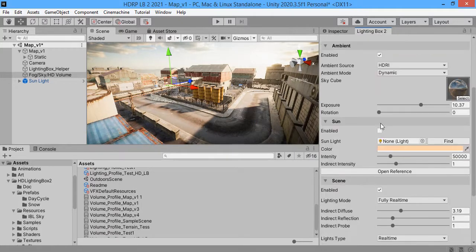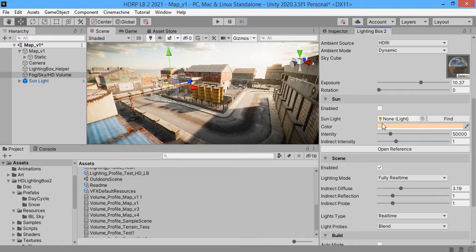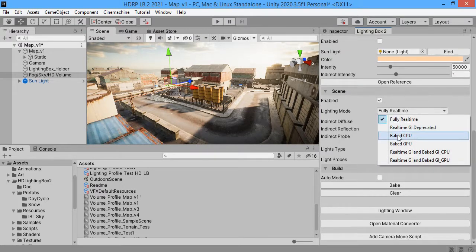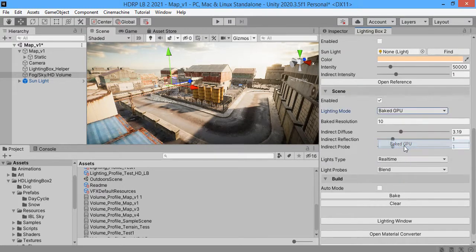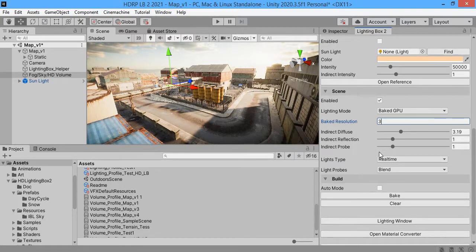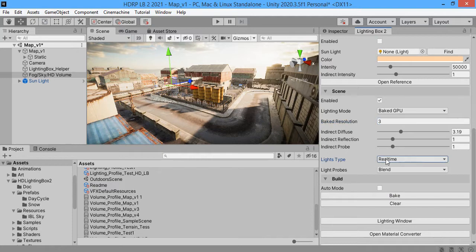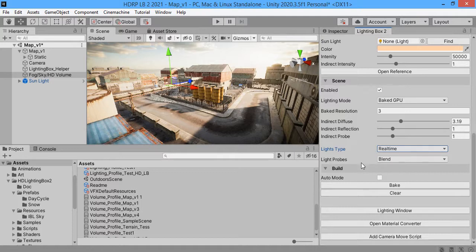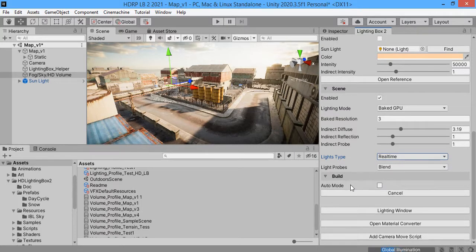And use real-time sun light. So we want to bake ambient lighting. This is the sun. The actual light type must be real-time. Try to bake the ambient lighting.